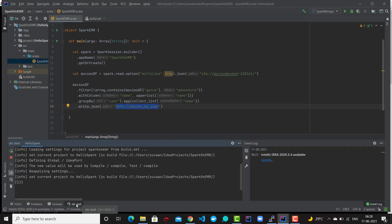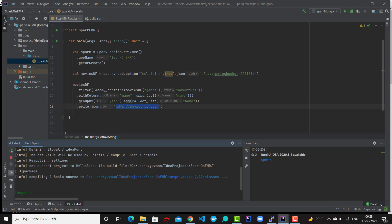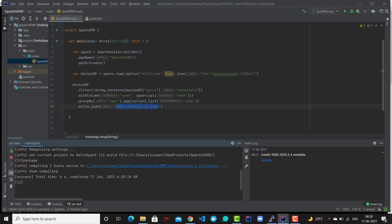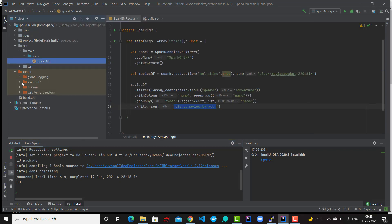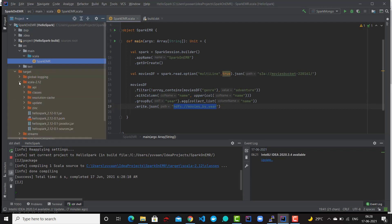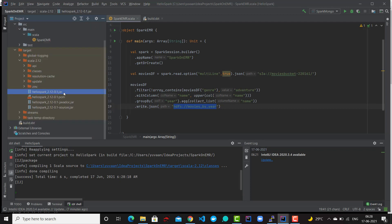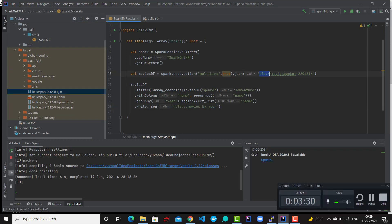The next step is to package the Spark application using the SBT manager. Click on the SBT shell at the bottom of your IntelliJ and type 'package'. When you type package, it will compile all your Scala sources and create a target folder. If you click on the target folder and then on Scala 2.12, you will see your JAR file, which is required for our spark-submit command.